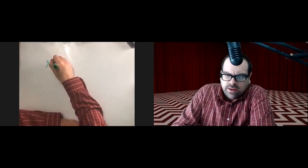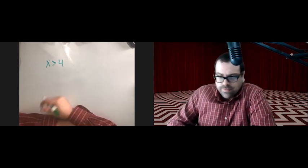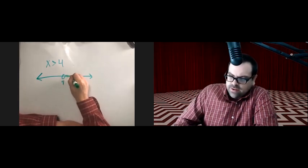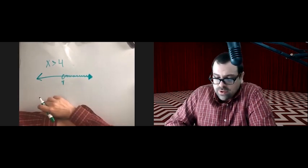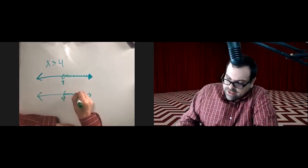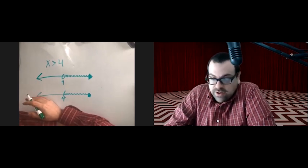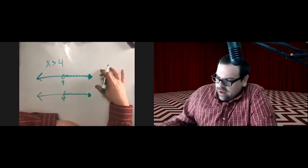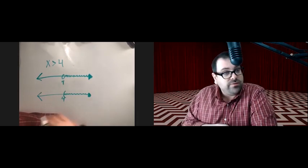We saw that something like x greater than 4 could be graphed on a number line with an open circle or a parenthesis, with everything to the right of 4 shaded, because the shading represents the variable. Everything to the right of 4 means the variable is greater than 4 — to the right on the number line.